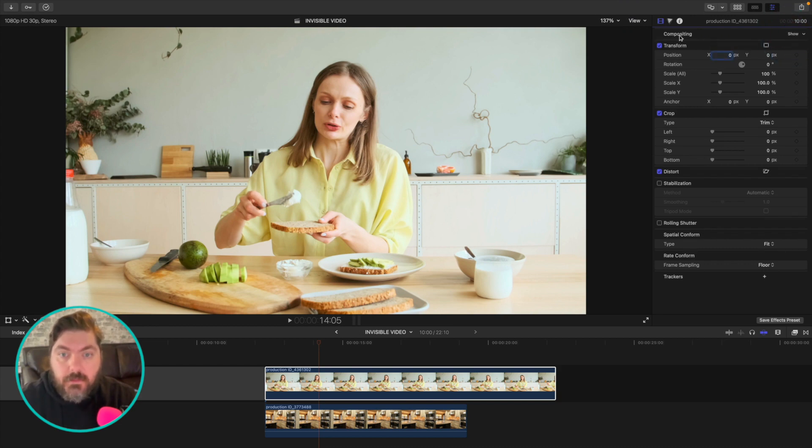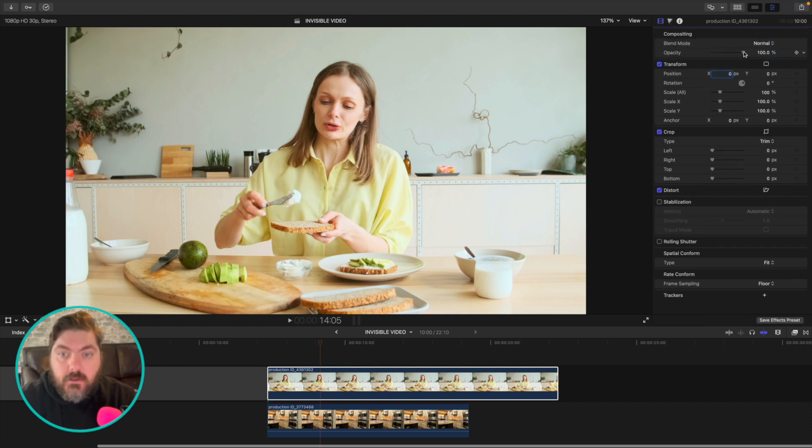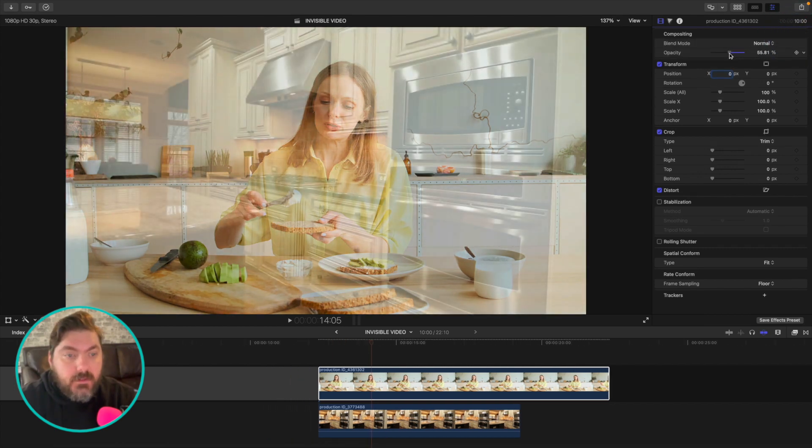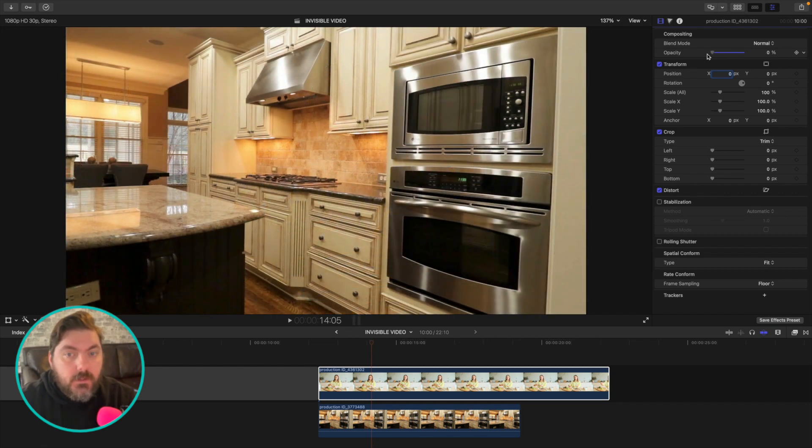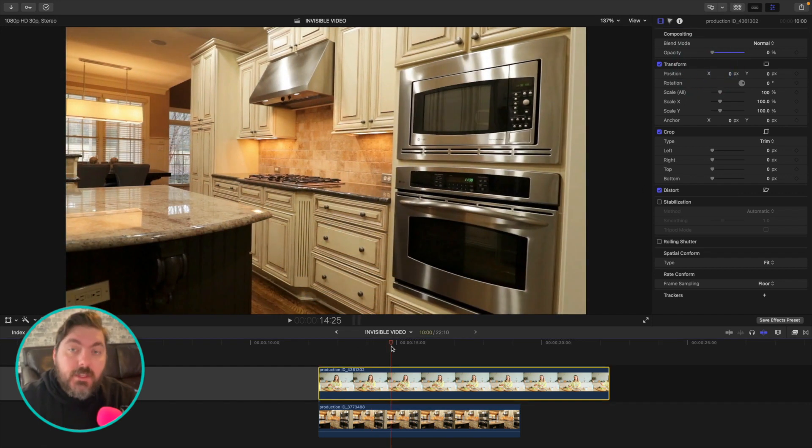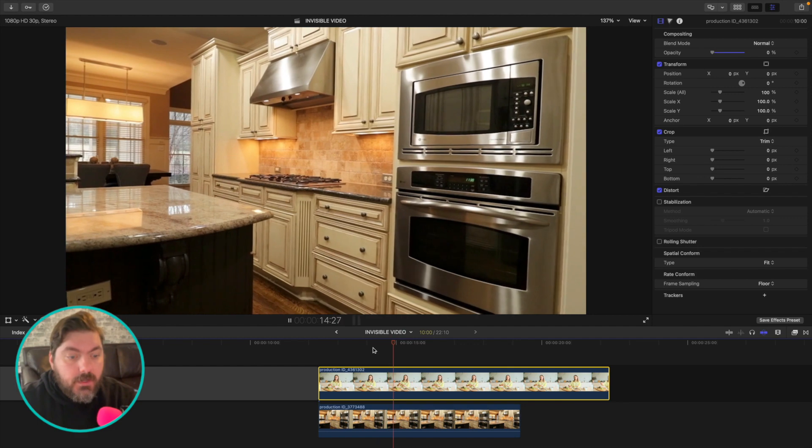And you're going to go into the compositing. So sometimes it might be hidden. You're just going to want to hit that show button. And all you're going to do is drag down this opacity. And you see, now you can see through it. This also does not get rid of the audio.